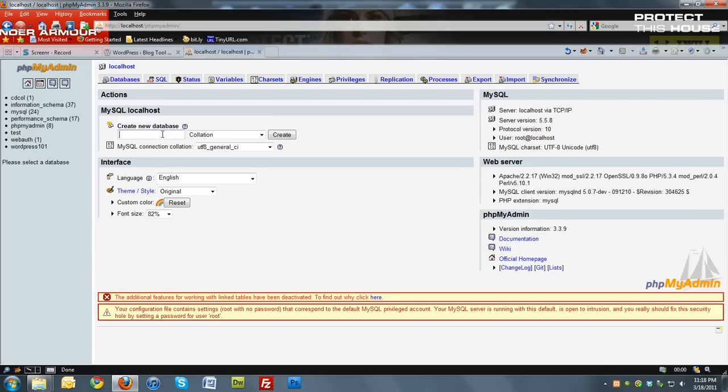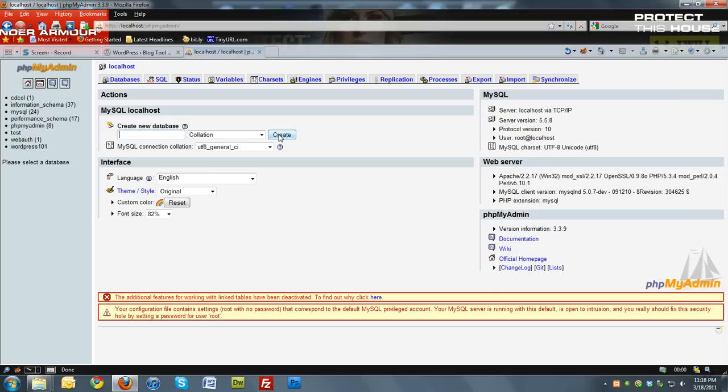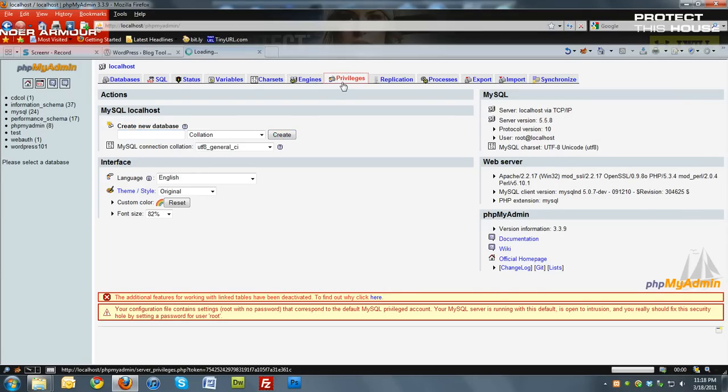You want to create a database. I've already created mine. So you can type WordPress 101 here. Click create. When you're done, hit the home button and then go to privileges.